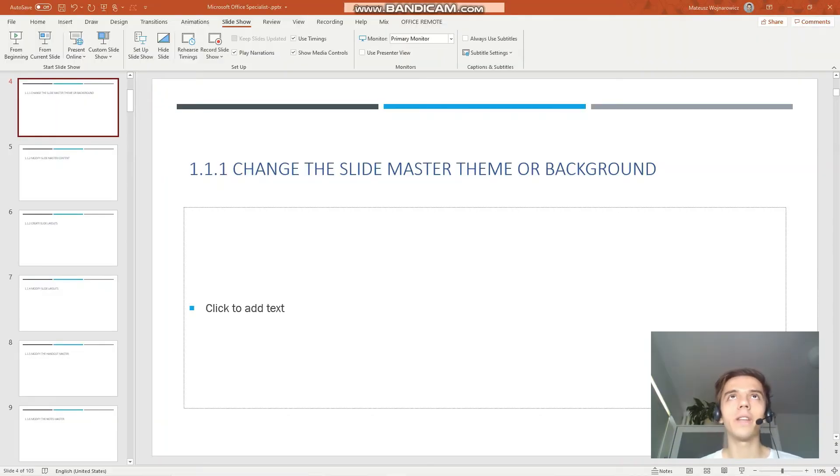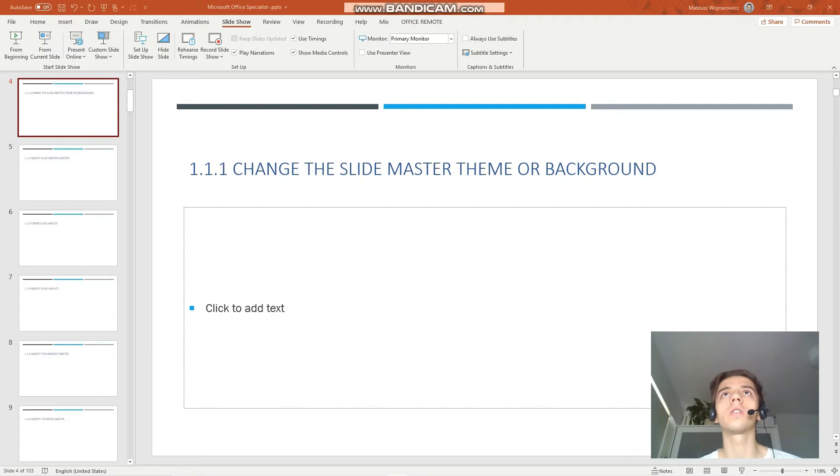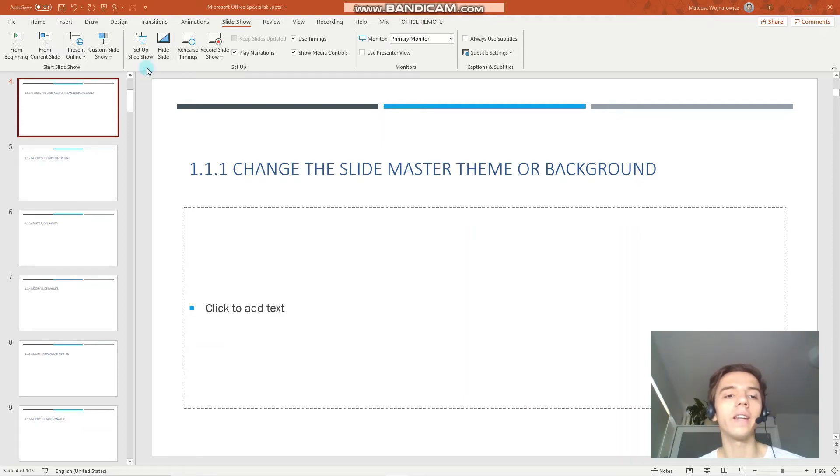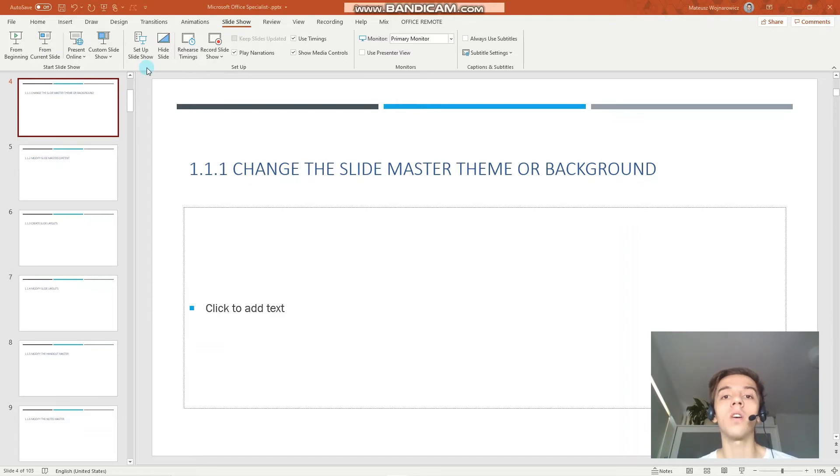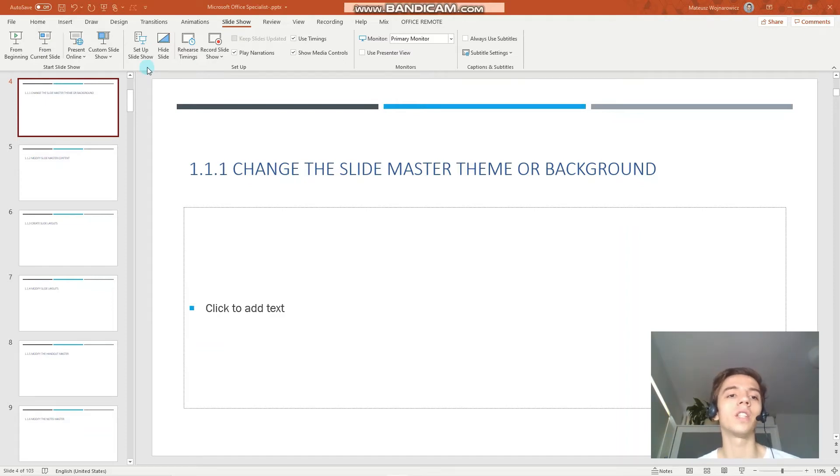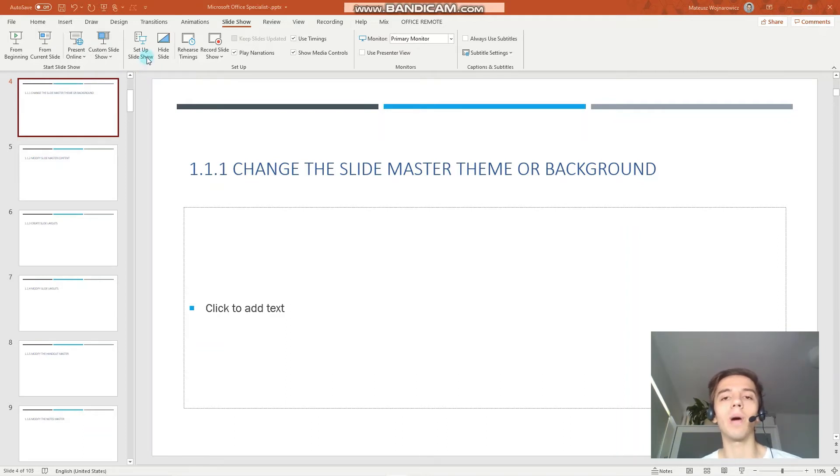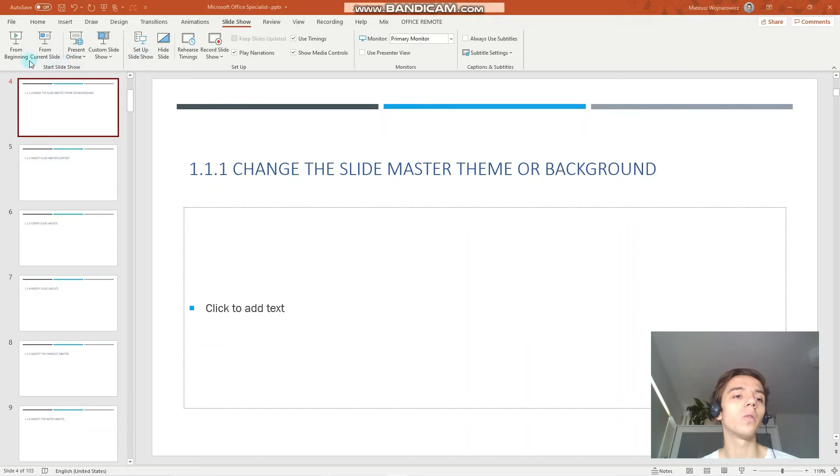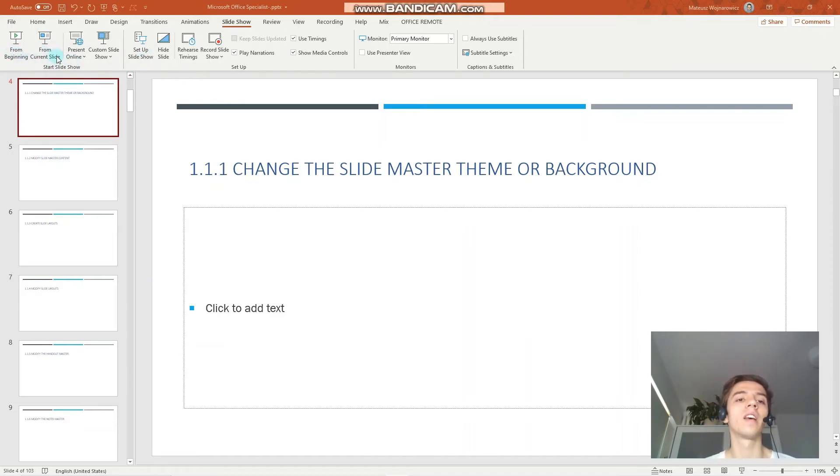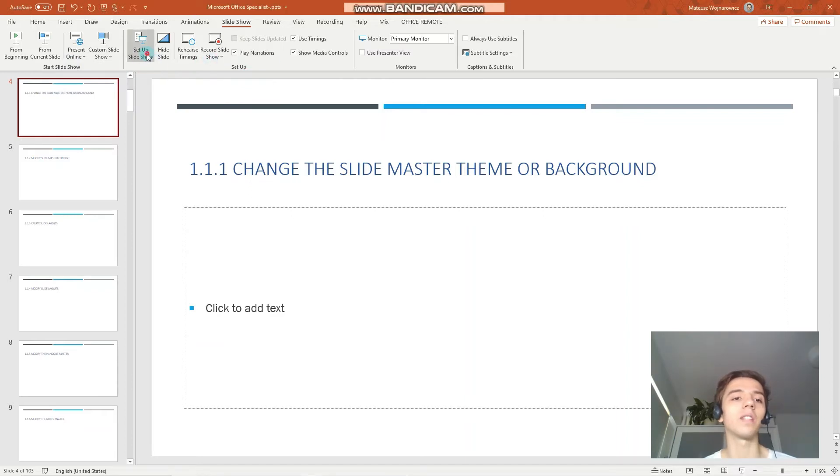The next objective is to configure slideshow options. I would say this skill is important not only for your MOS exam, but for your PowerPoint experience in general, because it sets the way the PowerPoint displays your presentation when you click from beginning or from current slide. So under the setup group, you click setup slideshow.